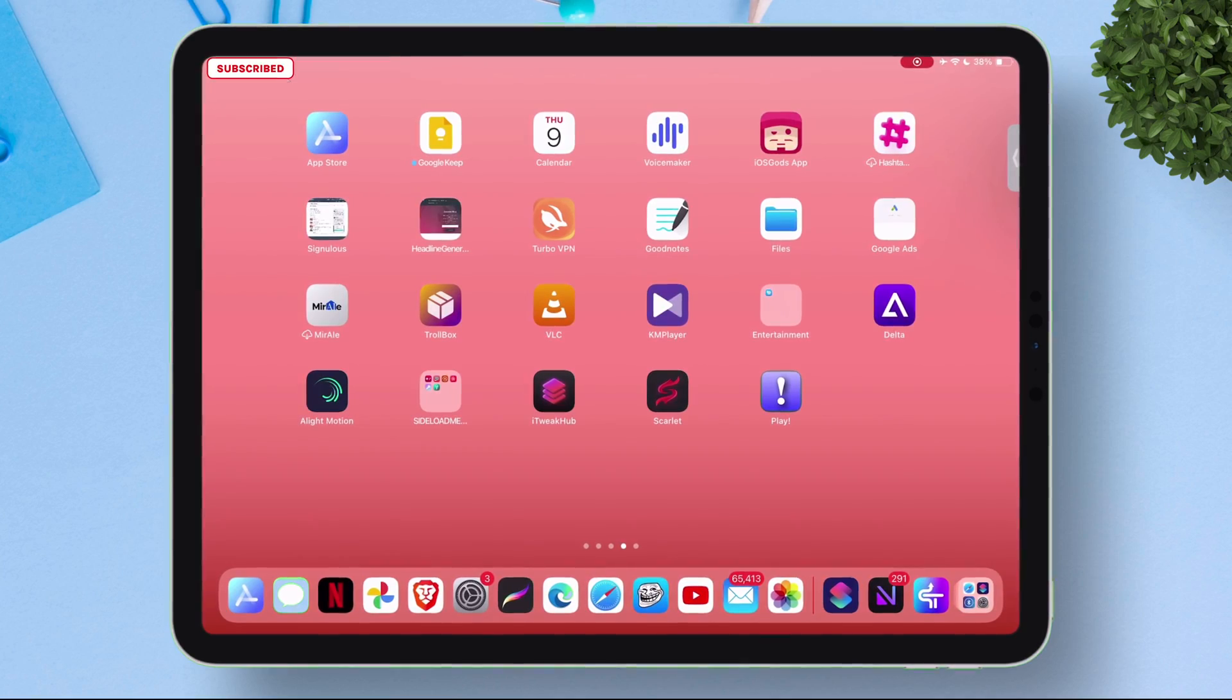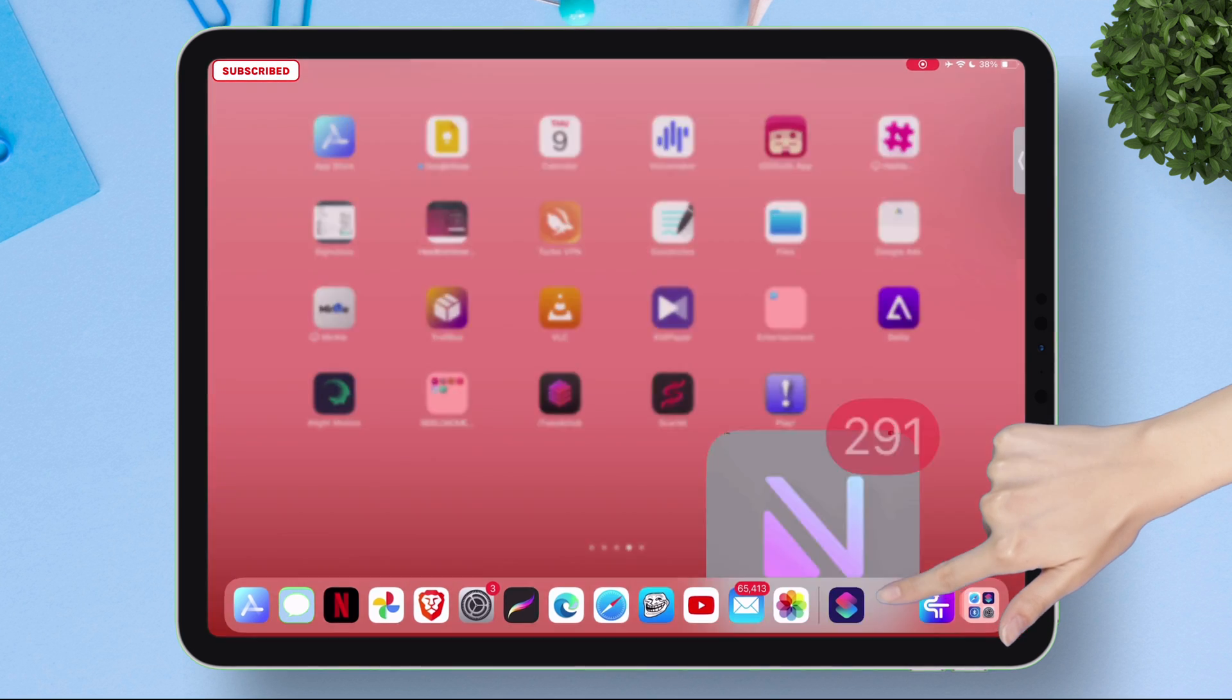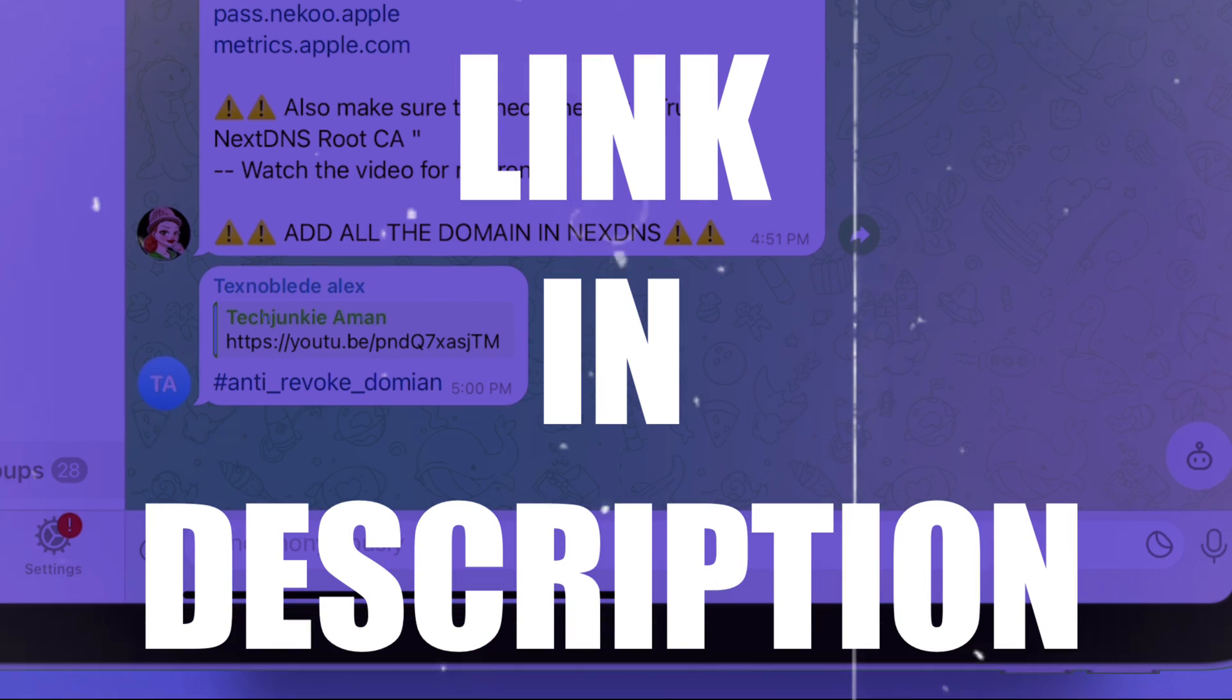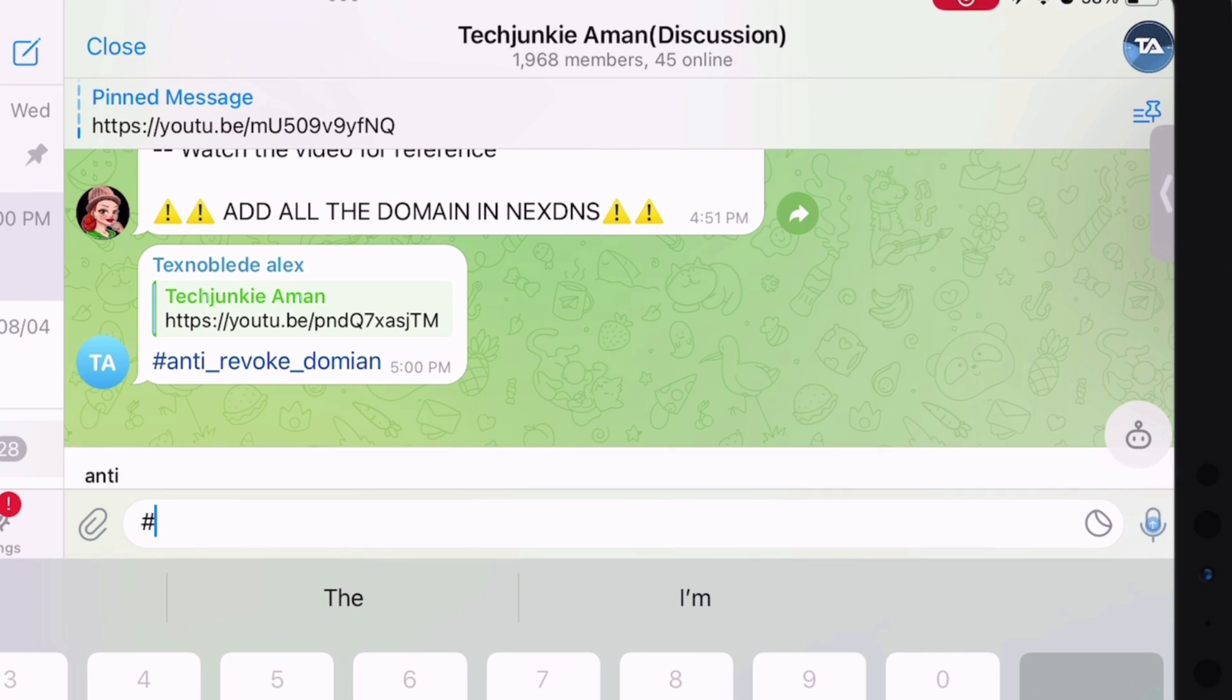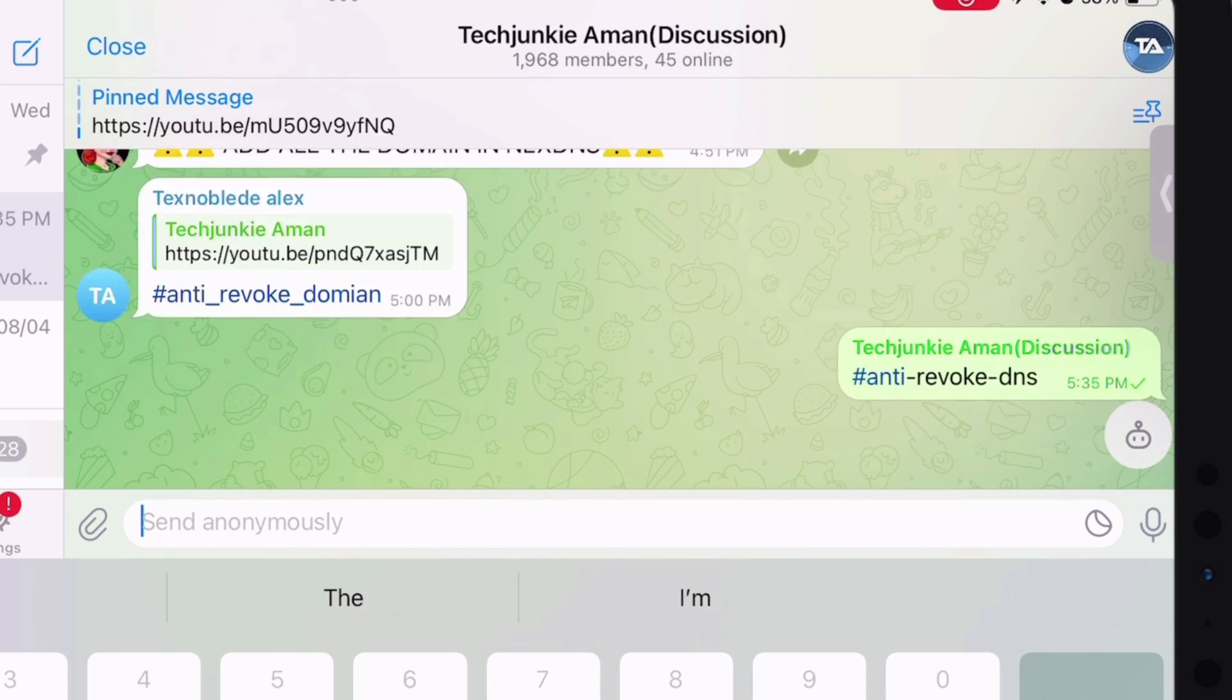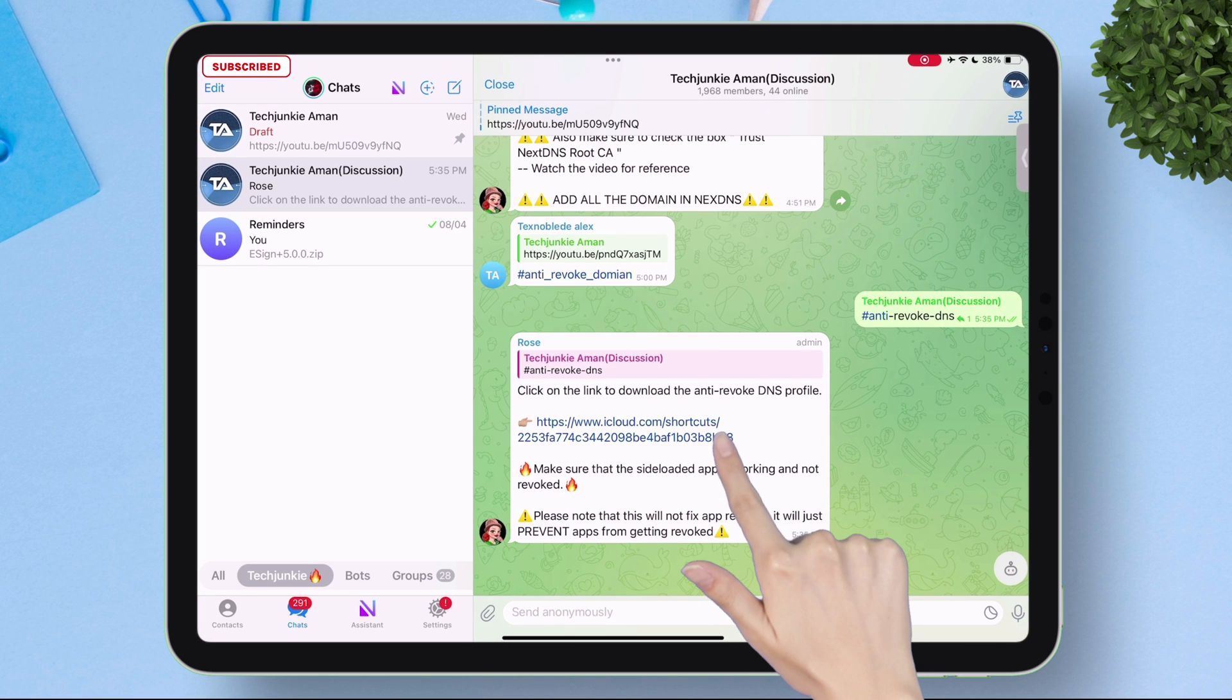I am very excited to share this anti-revoke shortcut with you all. Just head over to this Telegram channel Tech Junkie Aman. I will leave the link in description. Just type exactly what I am typing which is hashtag anti-revoke-dns and send to the group. You will see a response like this with the link to add to the Shortcuts app. As you can see it provides an iCloud link.